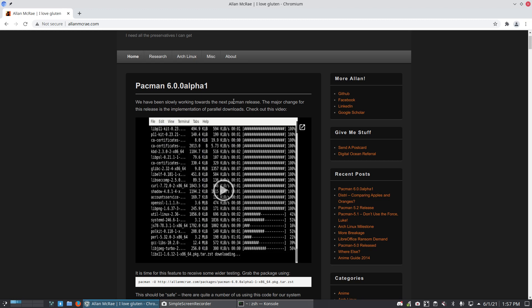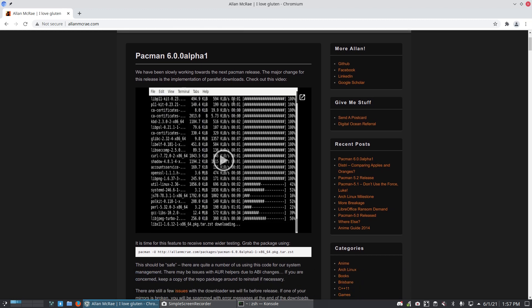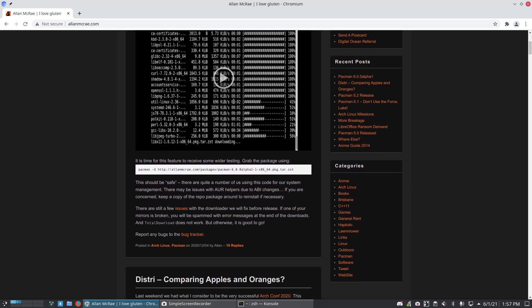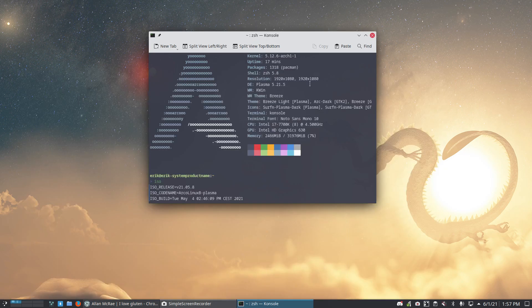It was promoted months and months ago that there would come a new Pacman number six, and it would have parallel downloads as one of the most major things. You can have a look at what's set here, but parallel downloads is one of the major changes.